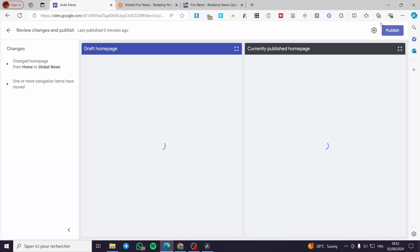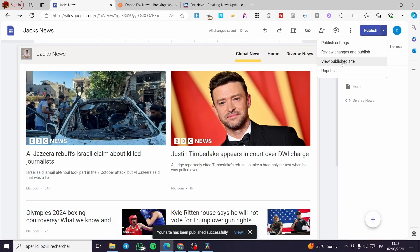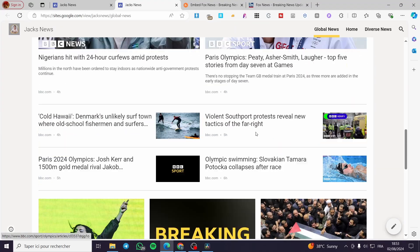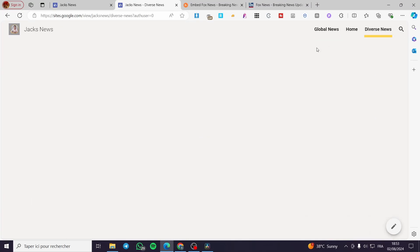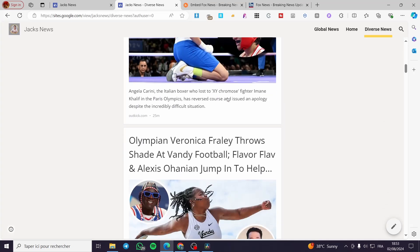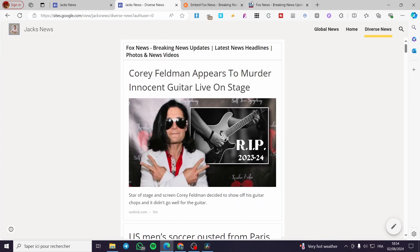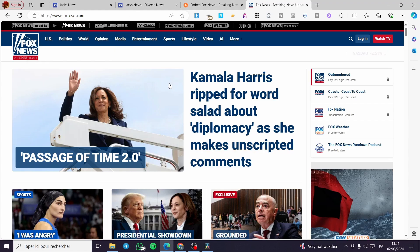We are going to publish all of these settings and now visit our website. Click on 'View Website' or 'Published Website'. And as you can see, we have the Global News page with every single BBC news item. And for the Diverse News page, we can see the Fox News feed.